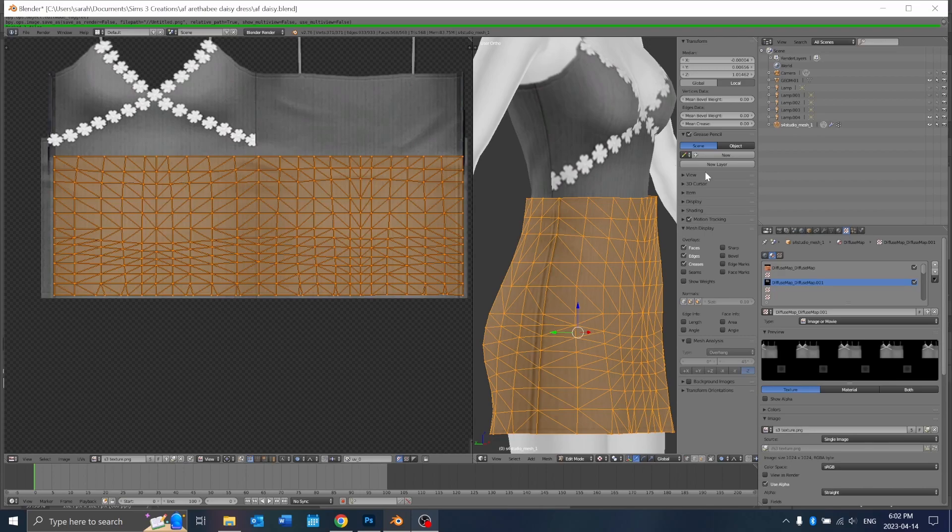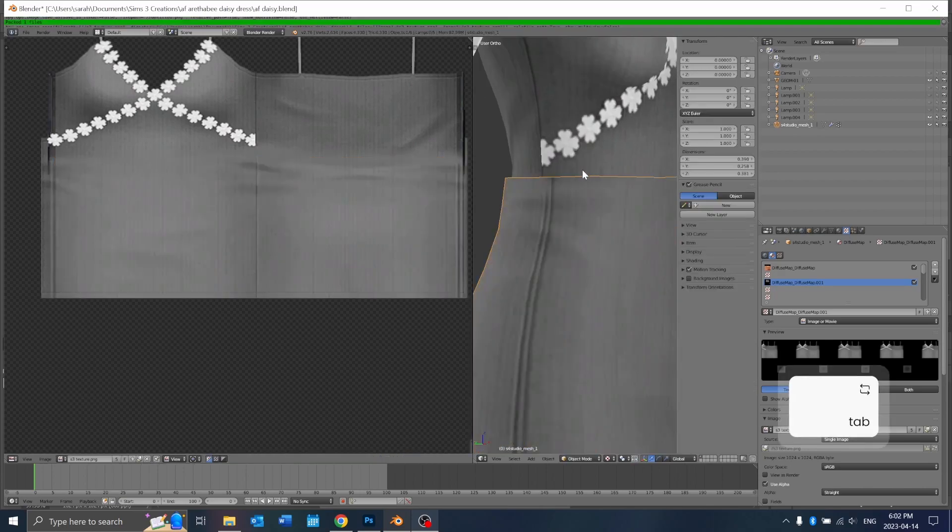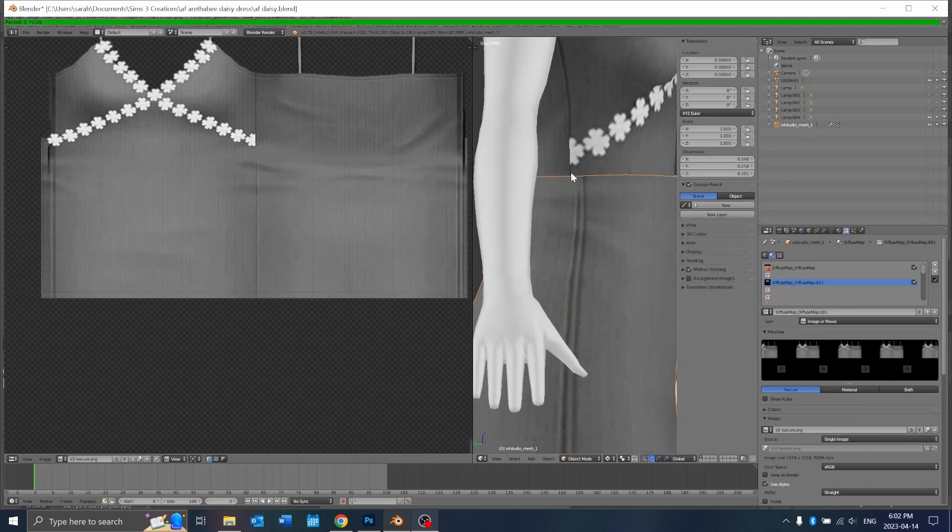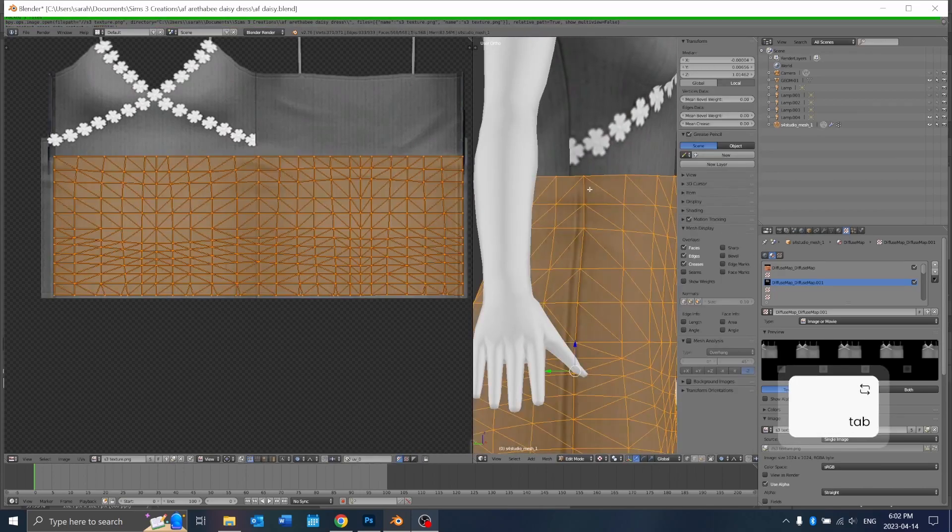You can use the seams here as a reference and match it up with the seams on the body there.